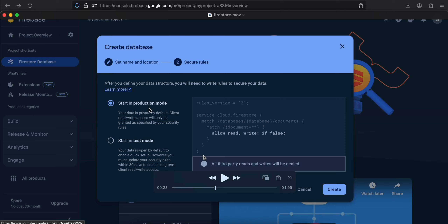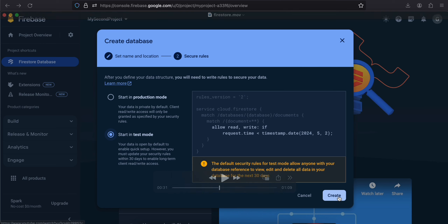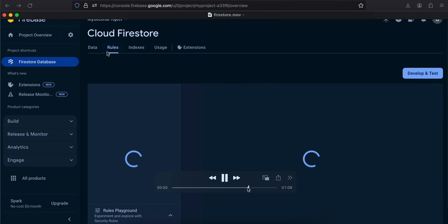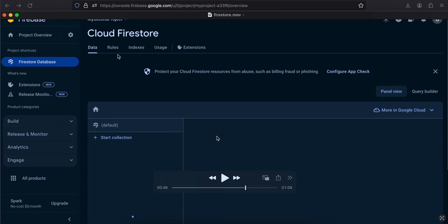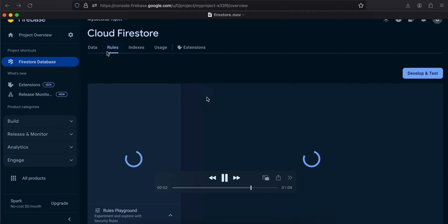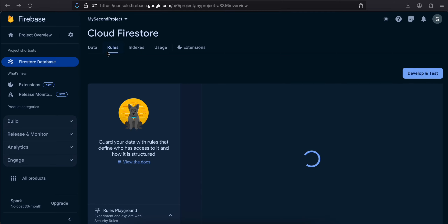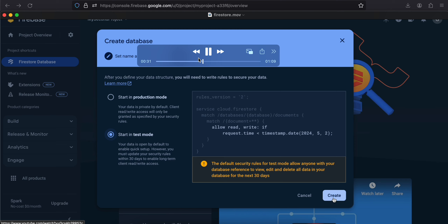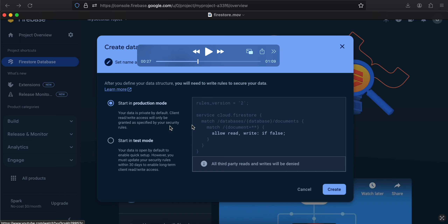For simplicity, since I'm not integrating any authentication, I'll select Start in Test Mode. Once selected, it provides a default expiry date and time — only within that window can you use test mode. It is possible to change that date. Inside the Rules tab you can add production rules, or just increase the timestamp year to 2025 or 2026. To restrict to authenticated users only, you can add allow read, write: if false rules.